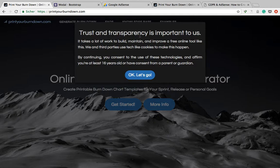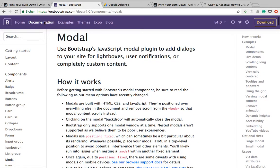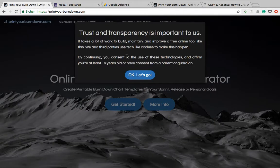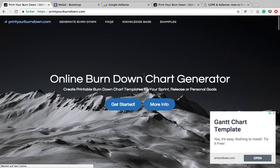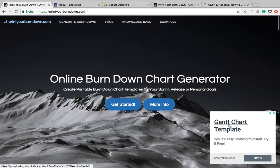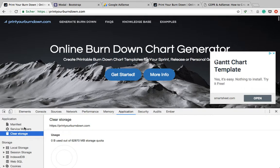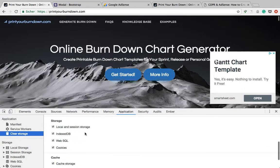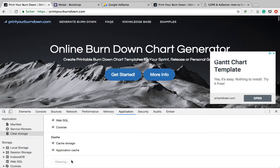How I built this modal is I'm just using the Bootstrap modal component. And once you give your consent, only then the AdSense script is loaded, and you're going to see an ad on the page. So this is what it's going to look like.